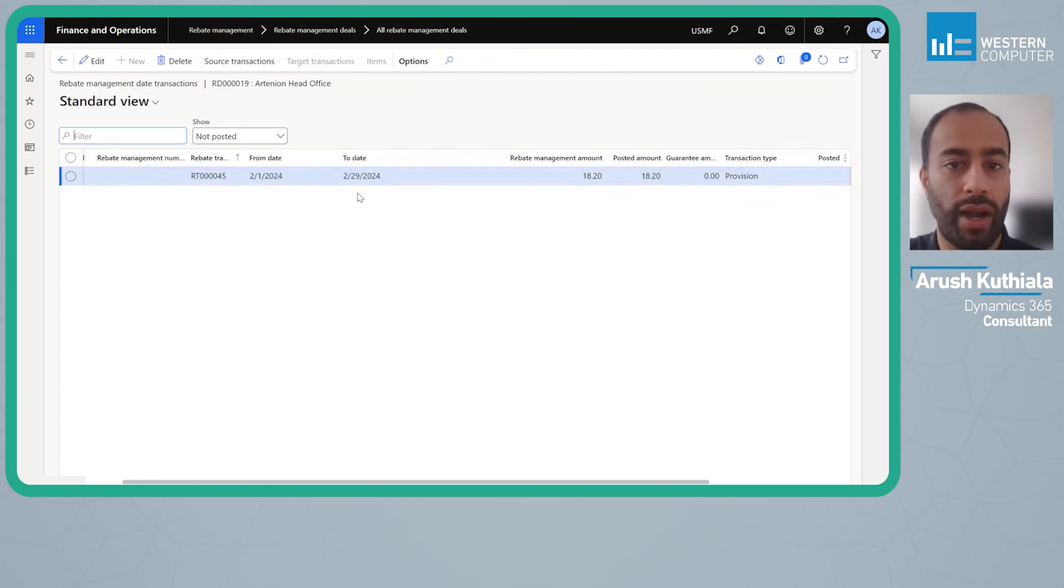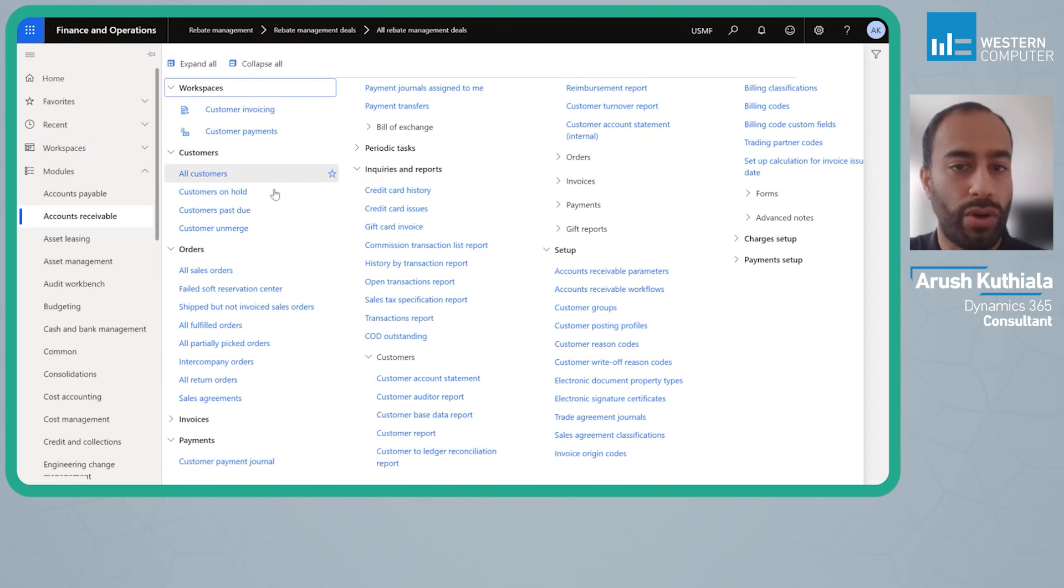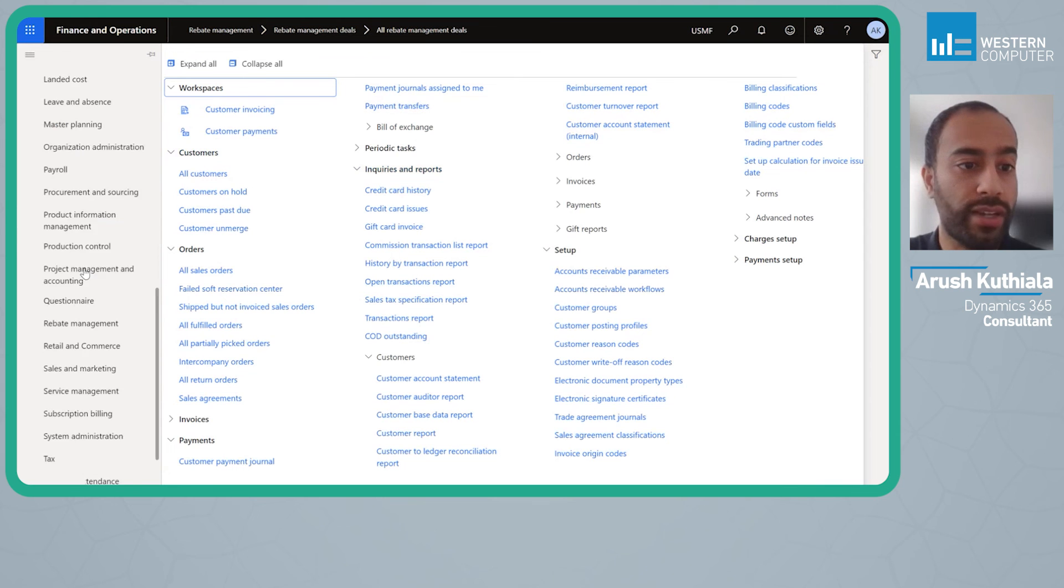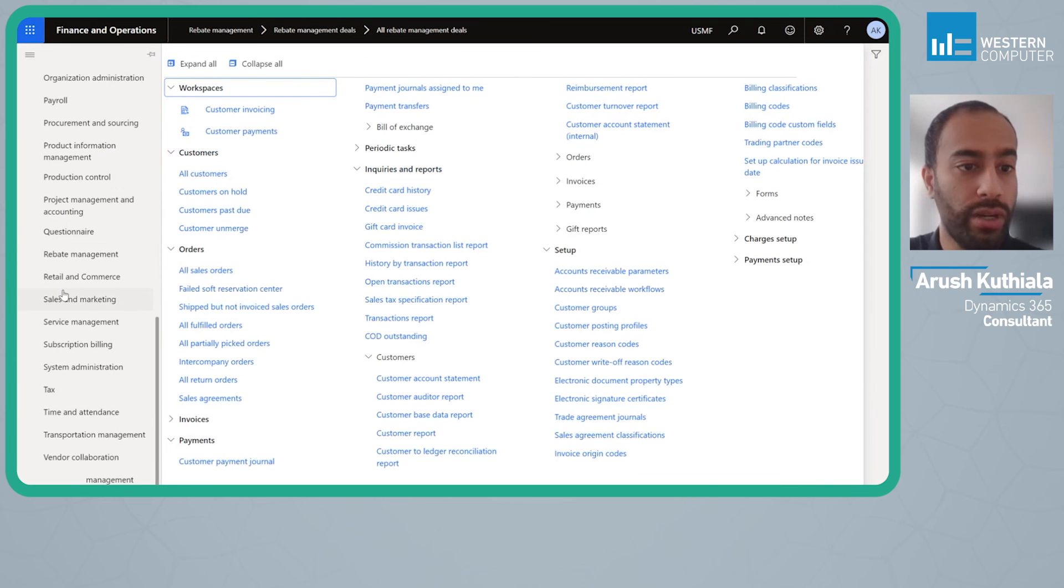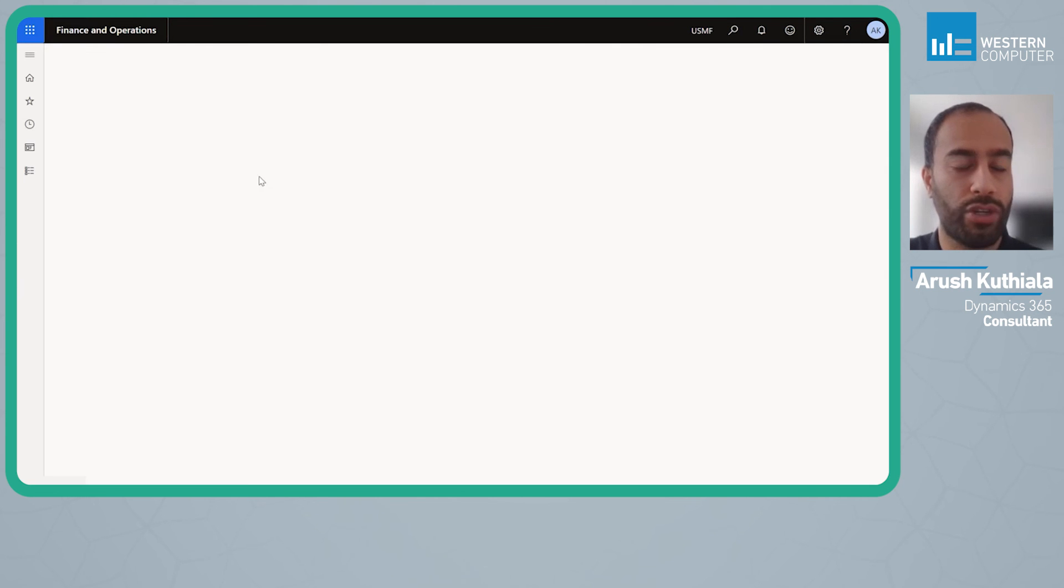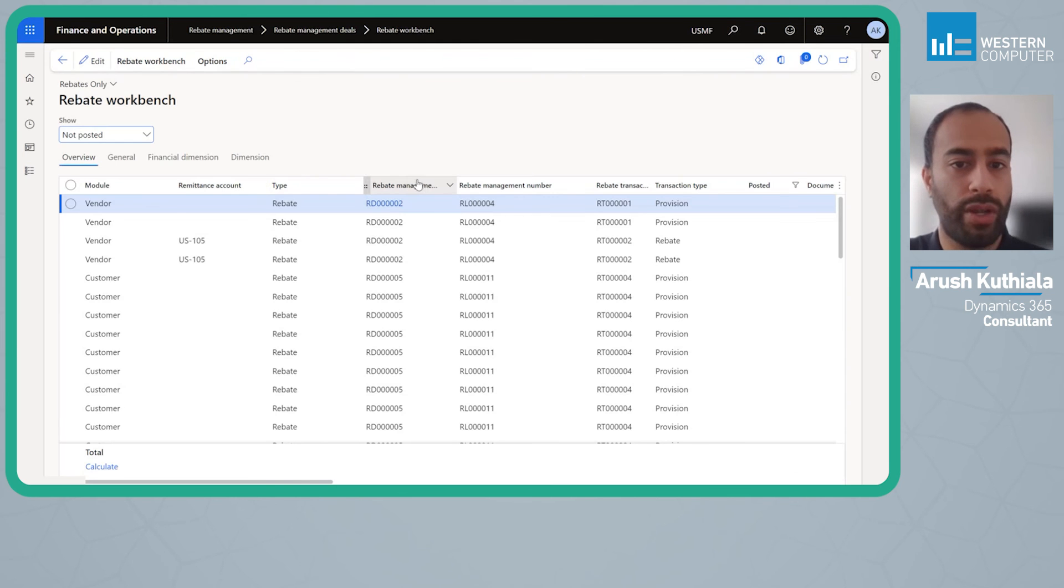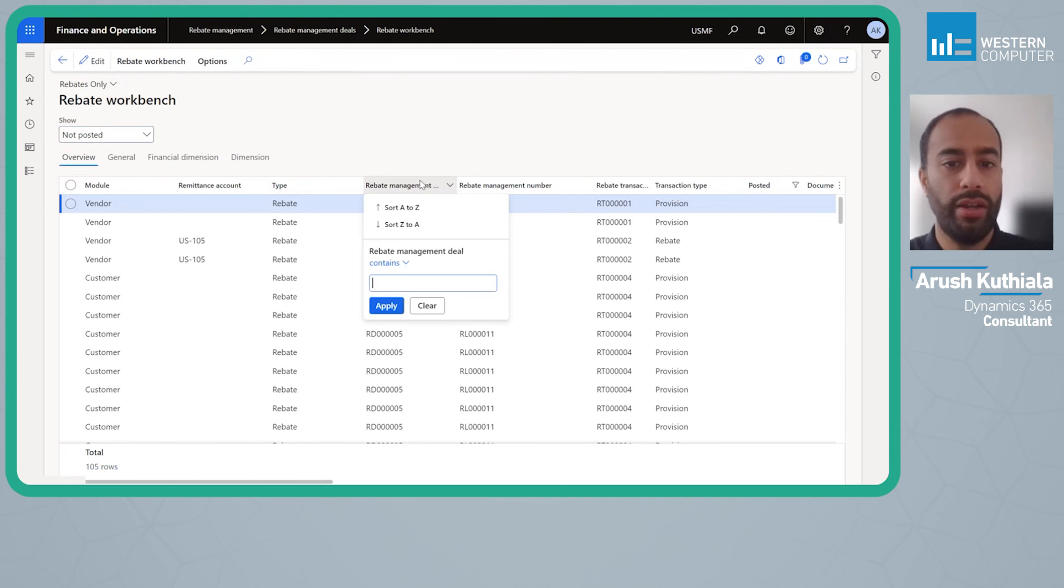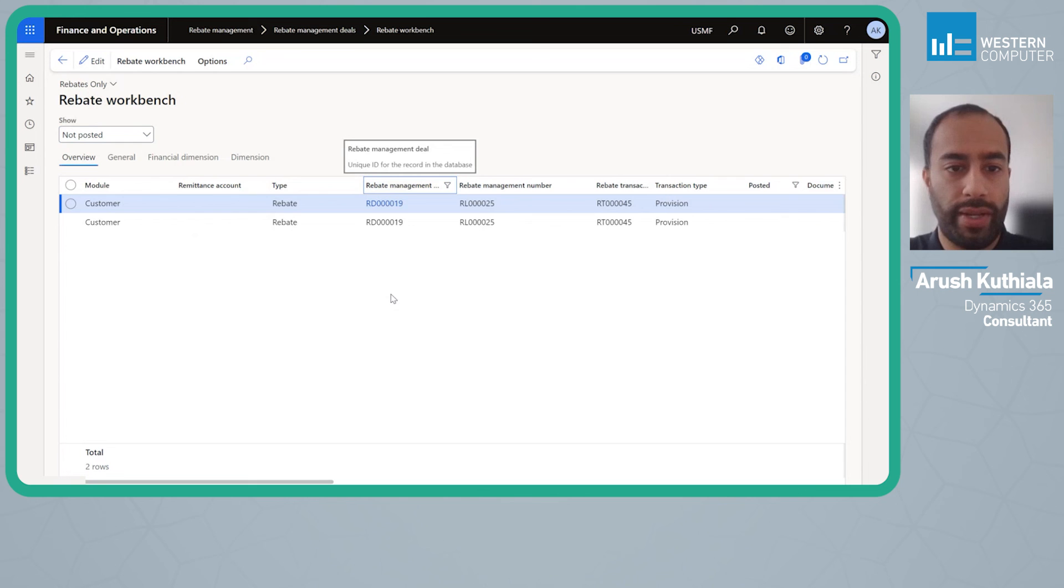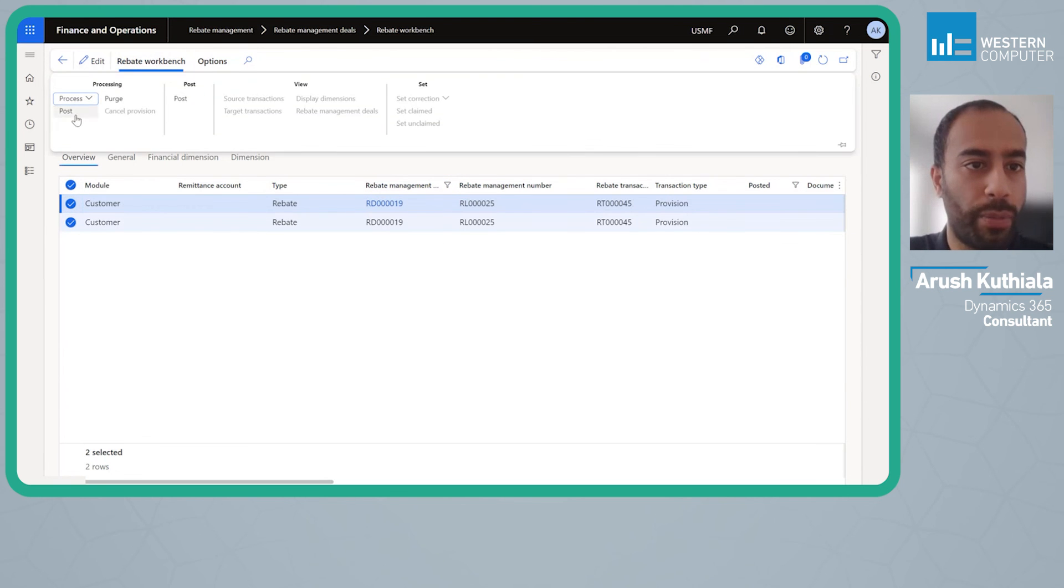That is my provision. Now what I can do is I can go into my rebate. Part of this can be auto posted but I've set it up to not do that so that we can demonstrate. If I look in here and I'm going to go into my rebate deal 19, I can go ahead and select both of these and I can post them.